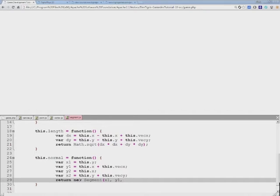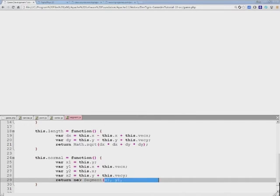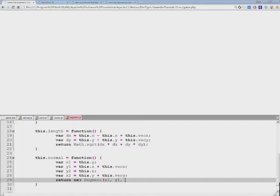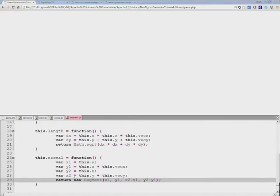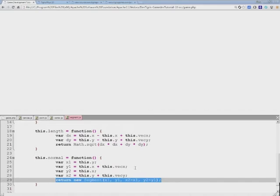But remember that the segment object is created using the origin and then the vector, not the ending point itself. And in order to calculate that, we need to subtract the first ending point from the other. And this will return the normal for the line.